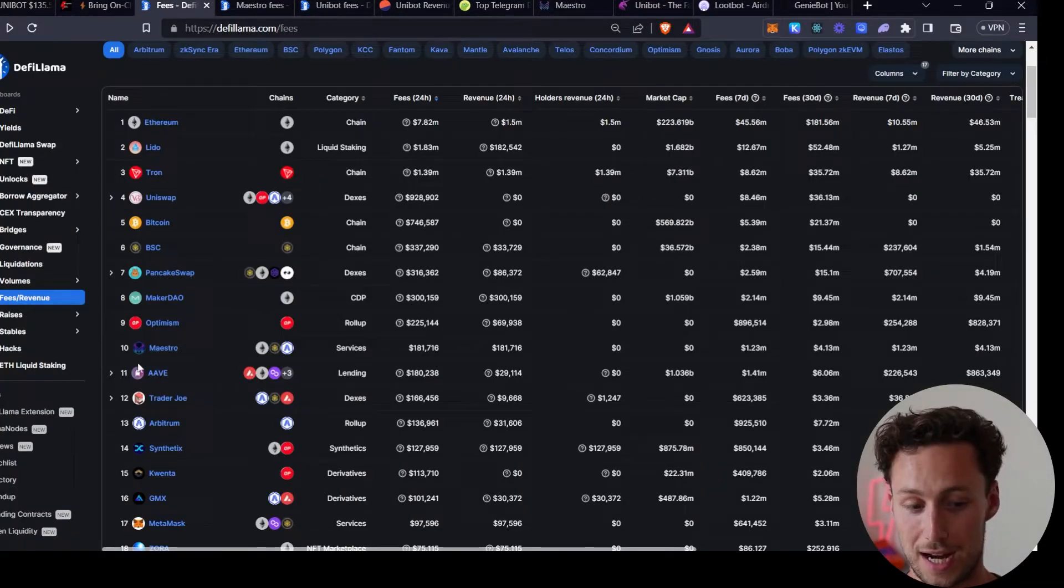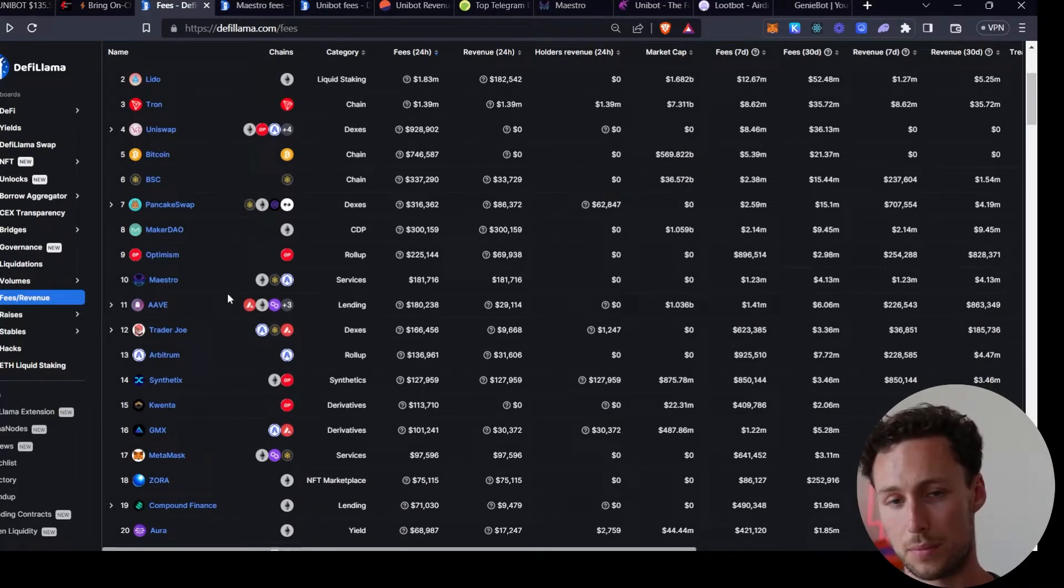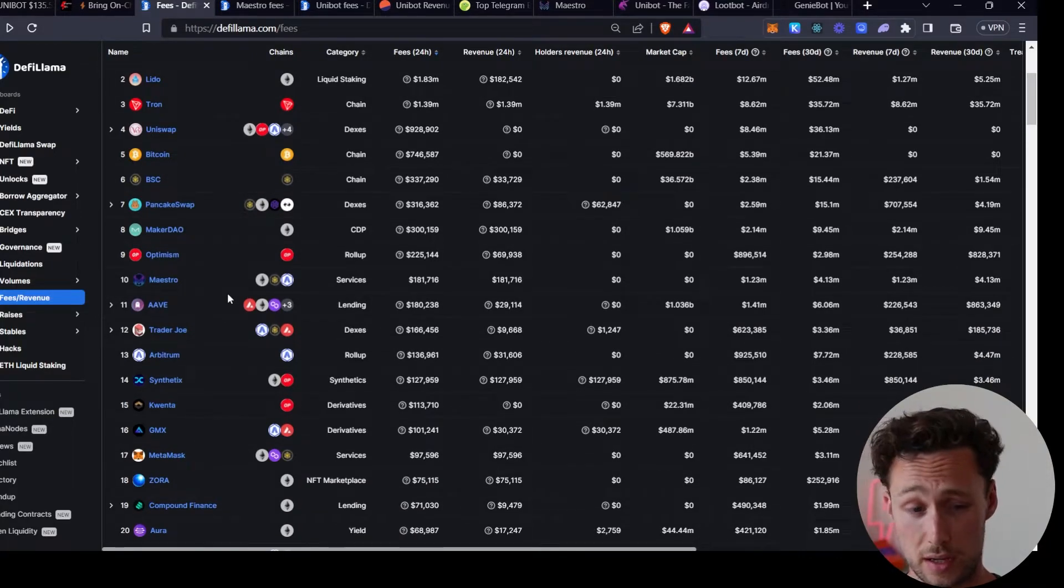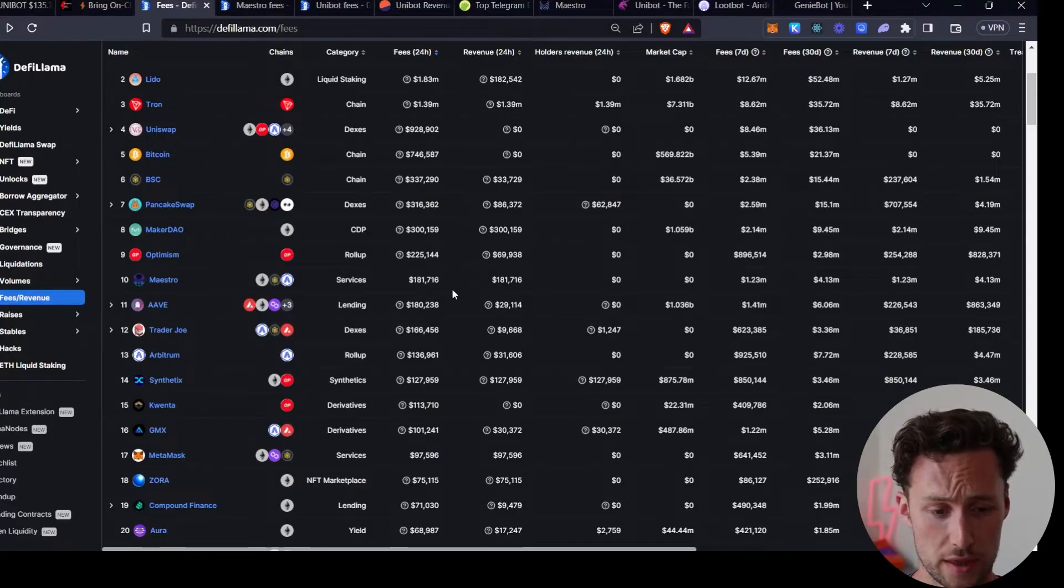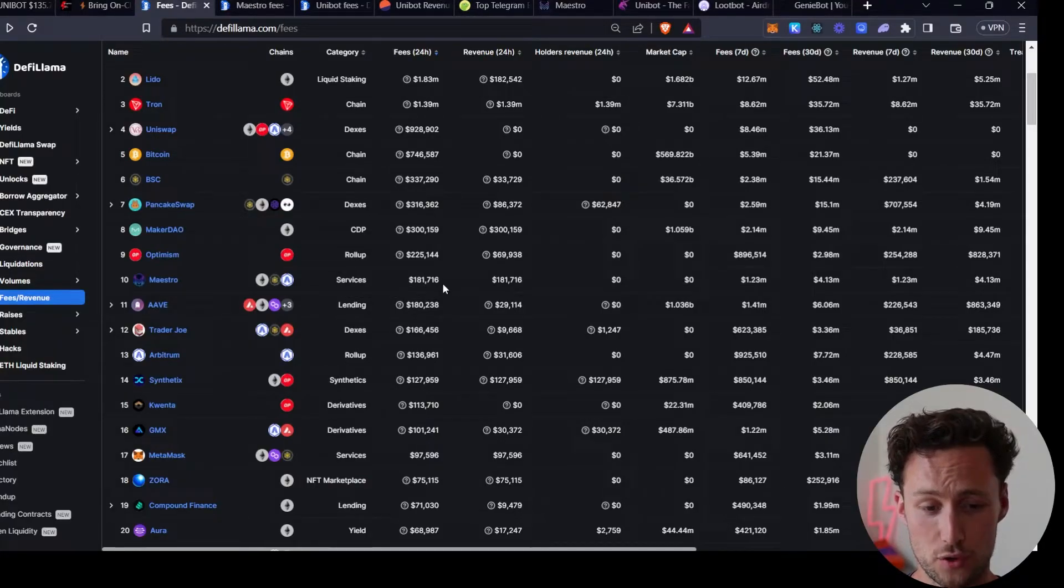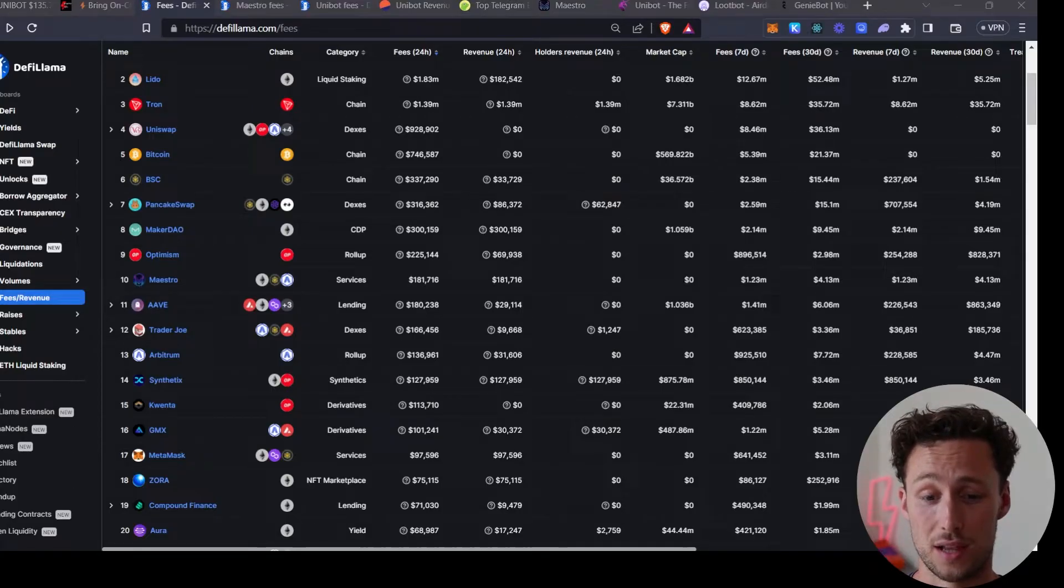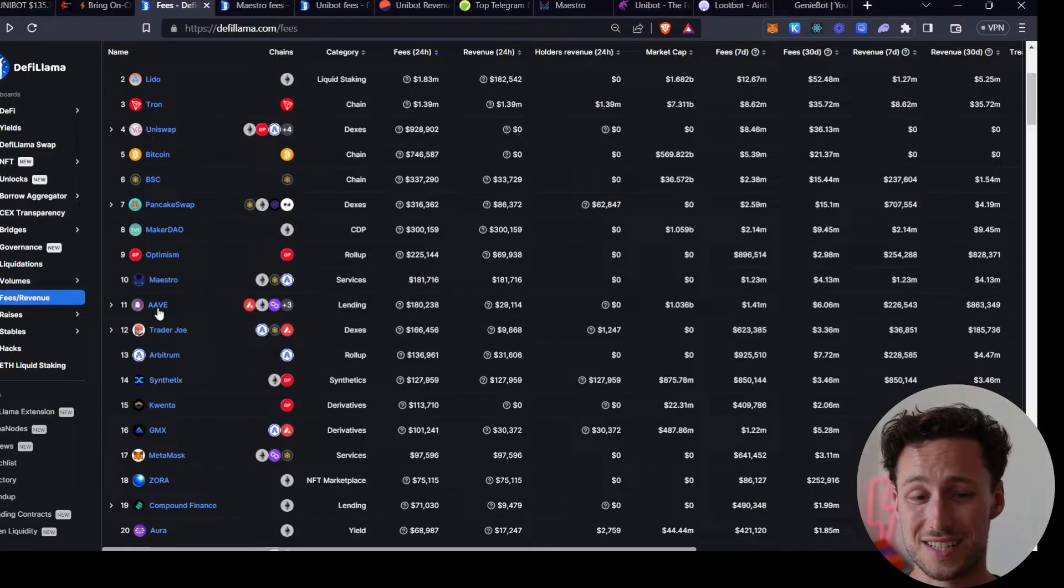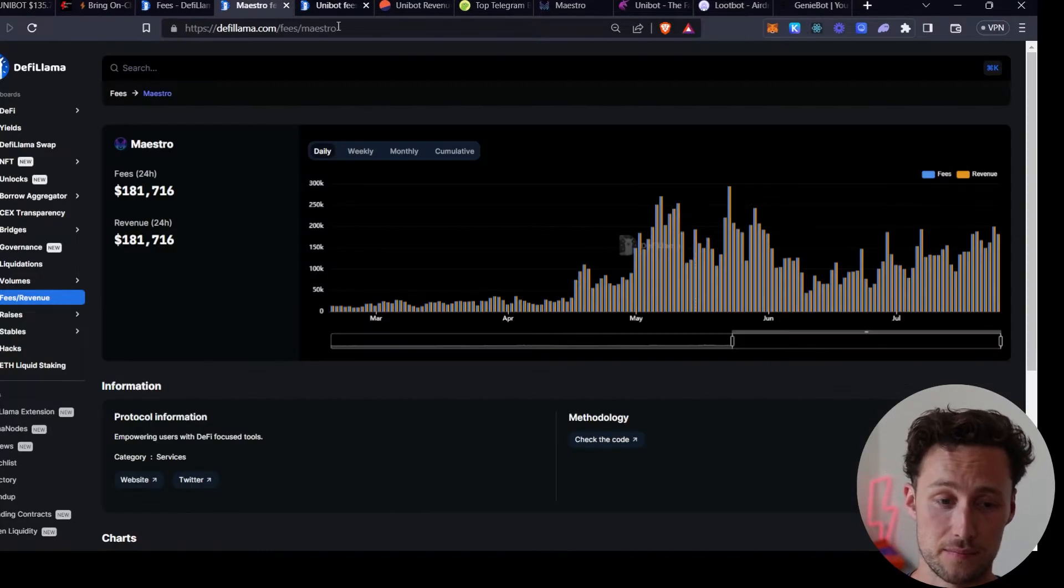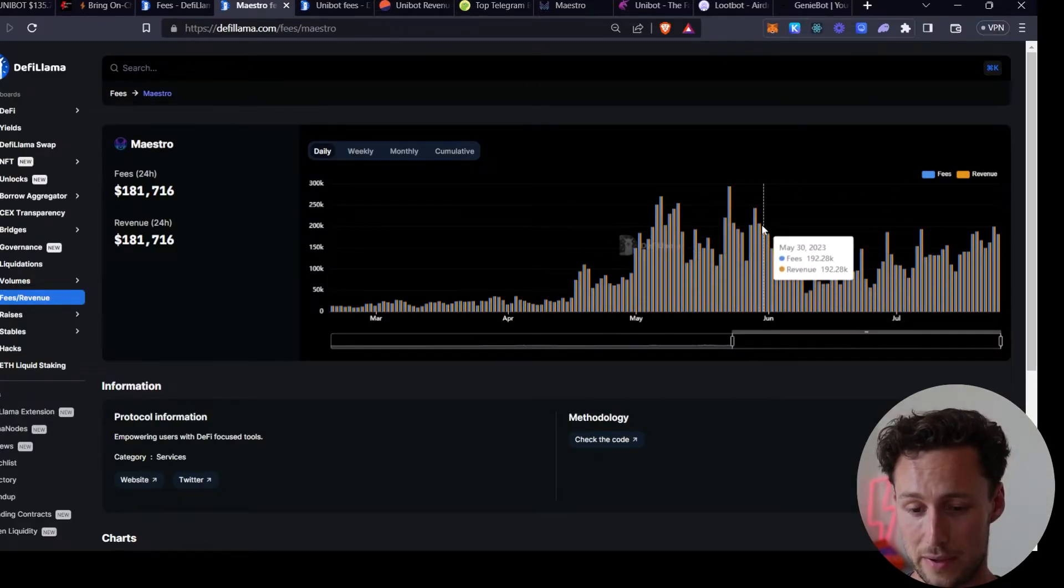If we look at the top crypto protocols by fees, we can see that Maestro, the largest bot but doesn't have a token, is currently ranked 10 over the past 24 hours with 182 thousand dollars in fees, more than Aave, the largest lending market. So that is just an insane feat.